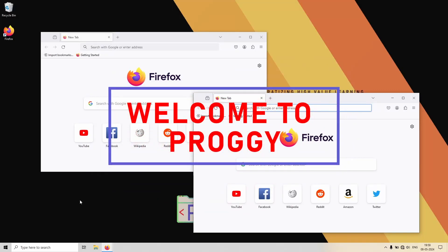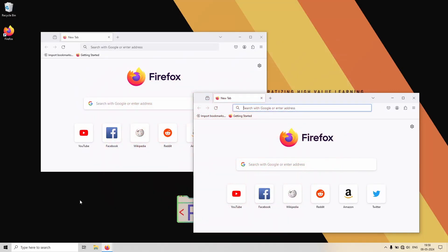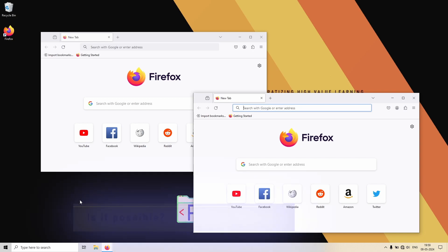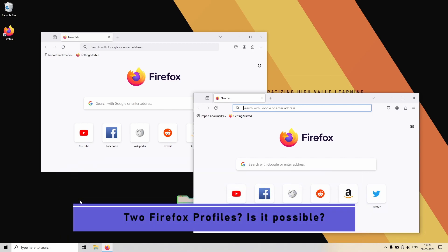Hello guys, welcome to Proggy. So you want two Firefox profiles, one for personal work and other for office, and both should be completely separate from each other. So the question is, can it be done? And the answer is yes, of course.